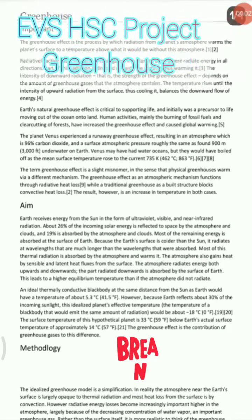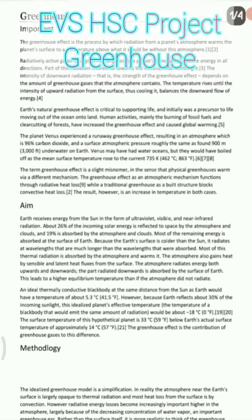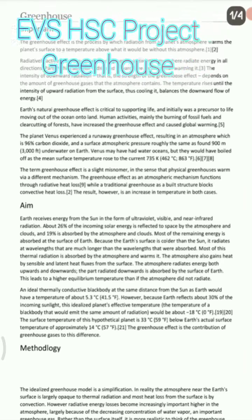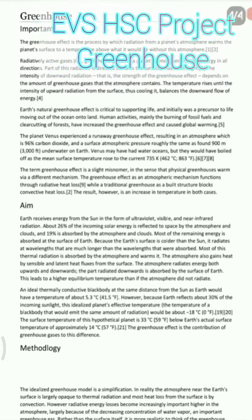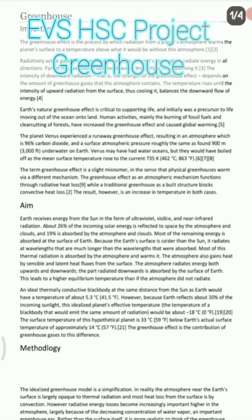Hello students, in this video we are going to see the EVS project for 12th standard HSC board examination for science, commerce and art students. The topic of this EVS project is greenhouse. The aim is given to you, methodology is given to you, so you all know how you can write the project.